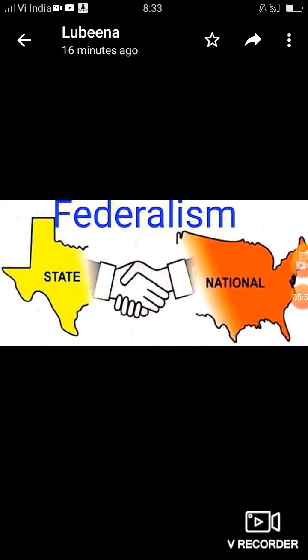इसे हम Article 248 की clause 2 में residuary power के रूप में देख सकते हैं, जिसमें कहा गया है कि तीन lists में जो items हैं उनके अलावा अगर कोई नया subject आएगा तो उस पर central government law बनाएगी।